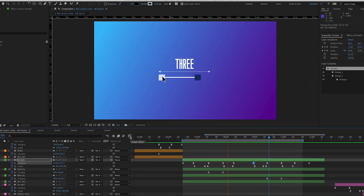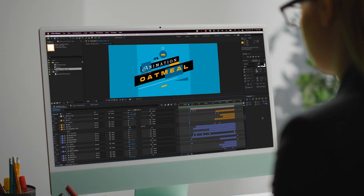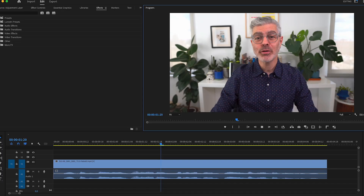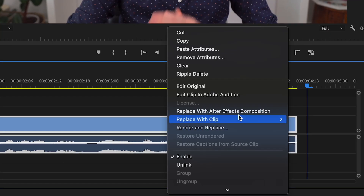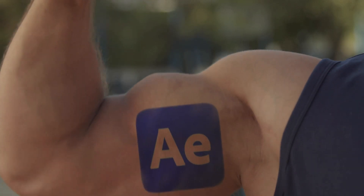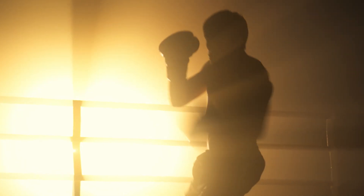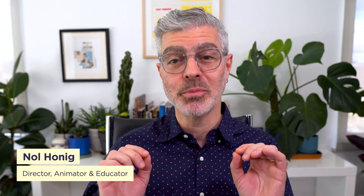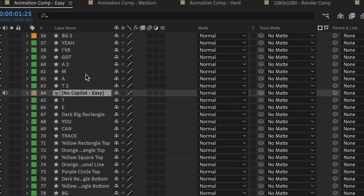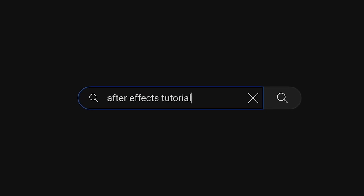After Effects is a pretty amazing tool used by designers, animators, video editors, and visual effects artists. It's an incredibly powerful app that can handle just about anything you throw at it. But with that power comes a price — it's a deep program and one that can be pretty tough to learn, especially if you've tried to learn it by piecing together bits from hundreds of tutorials scattered all over the internet.